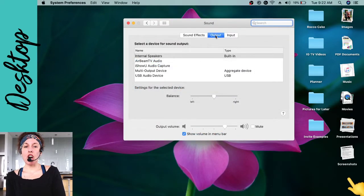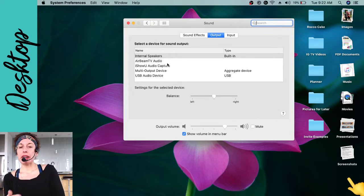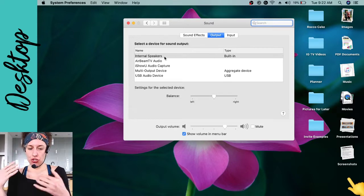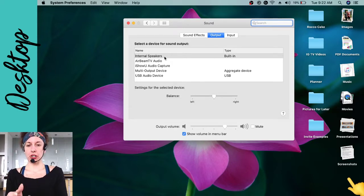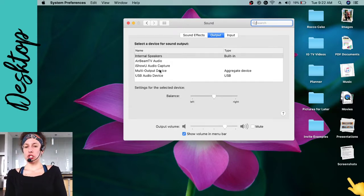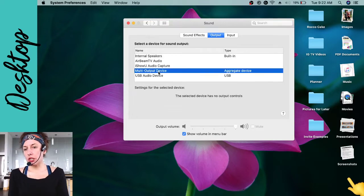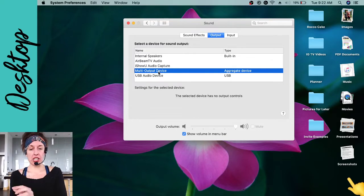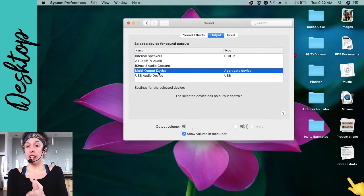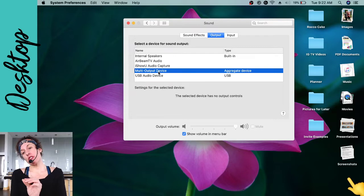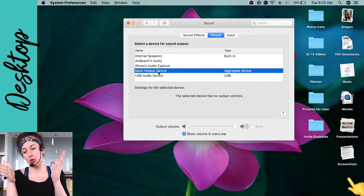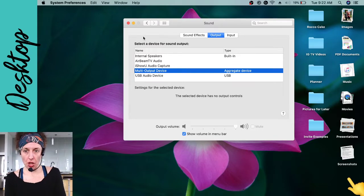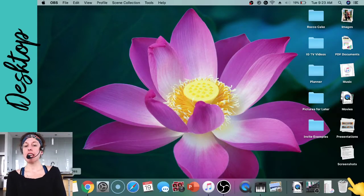Close the Audio MIDI Setup. Now go into Sound Settings in System Preferences and make sure the output tab is selected. By default it usually shows built-in output, but you want to change this to the multi-output device you just created. We're telling the computer to send the audio from iShowU Audio Capture to OBS and to your computer speakers so you can hear it. Then close Sound Settings.